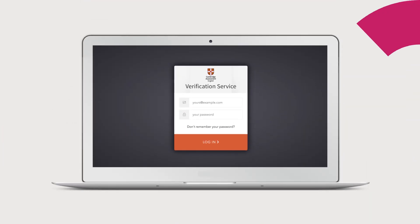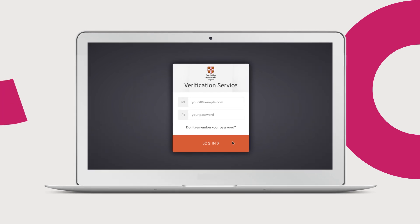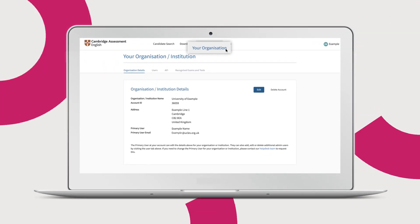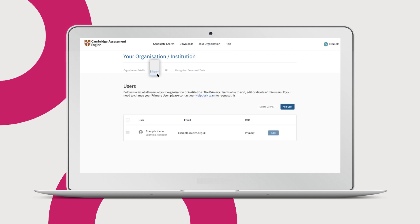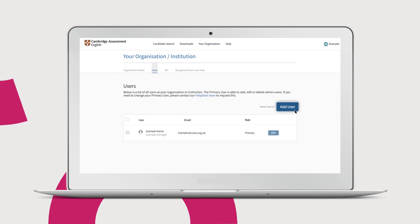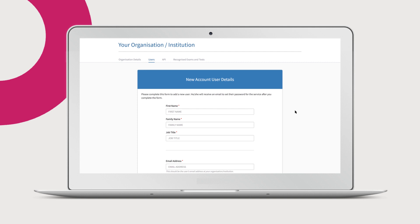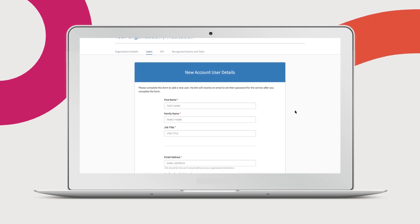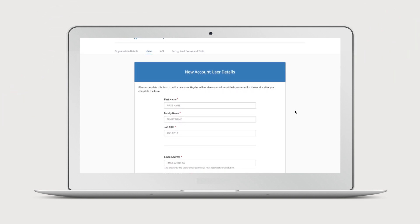To add another user, the primary user should log into the service, navigate to your organization and then the users tab. Click add user and fill in the new user's details. The new user will then be sent an email with a link to set up their password.